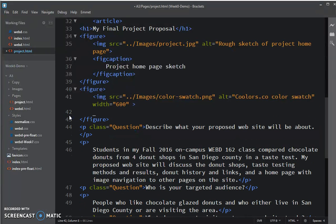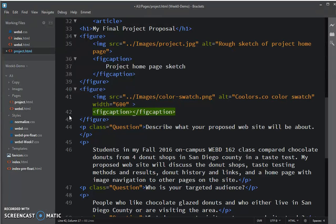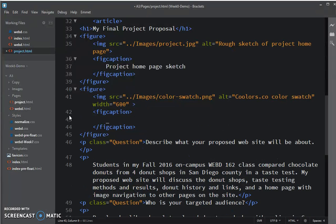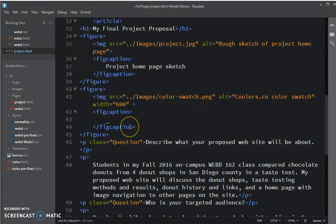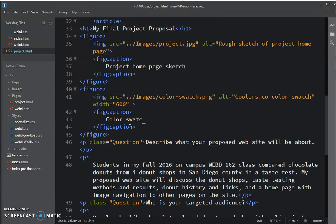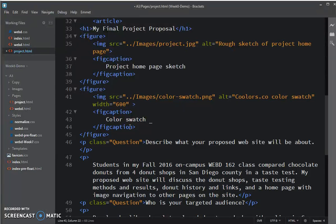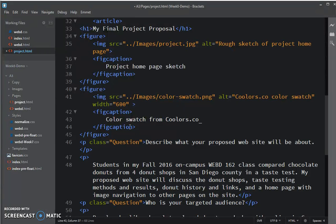Okay, let's do this again. Figcaption. And then let Emmett do this for me. Okay, there we go. So, and then I want to say color swatch from coolers.co. Attributing where I got that.